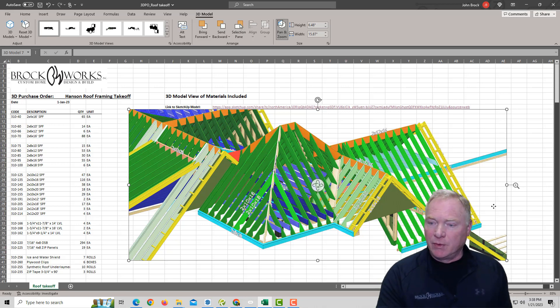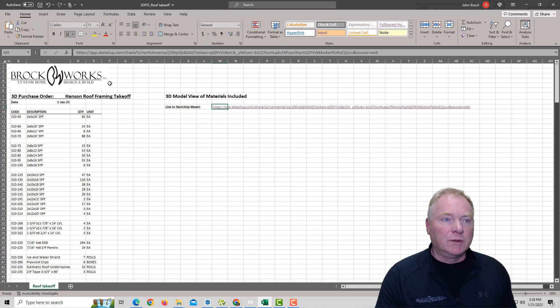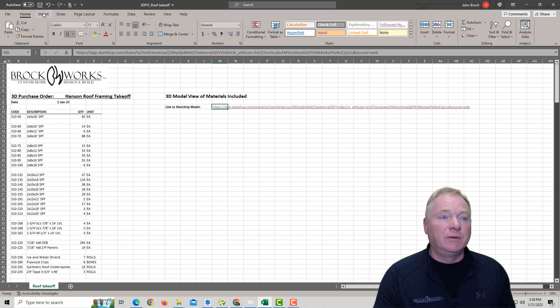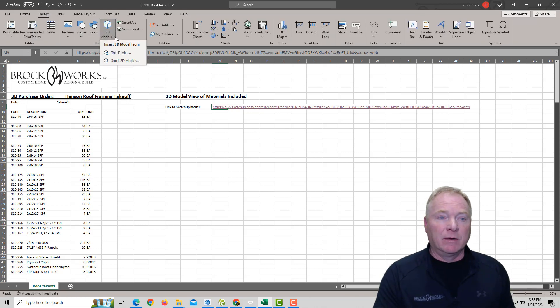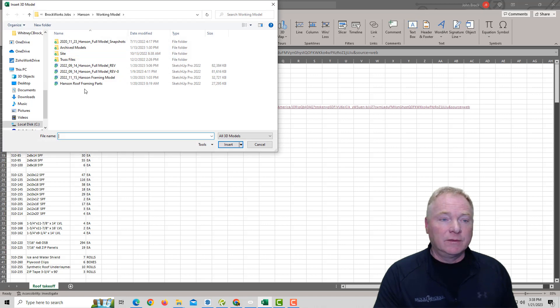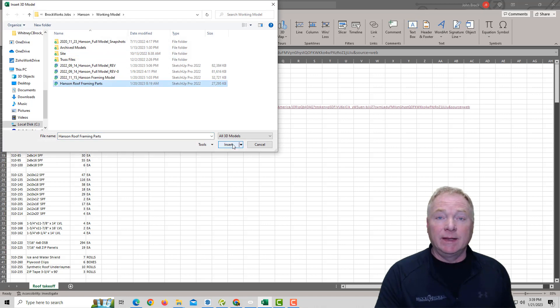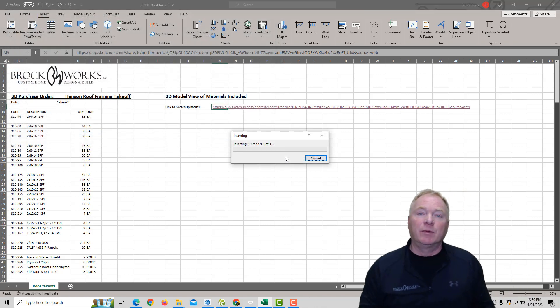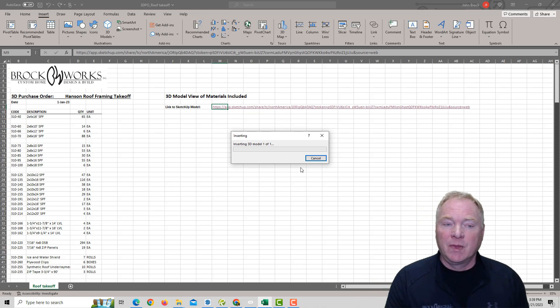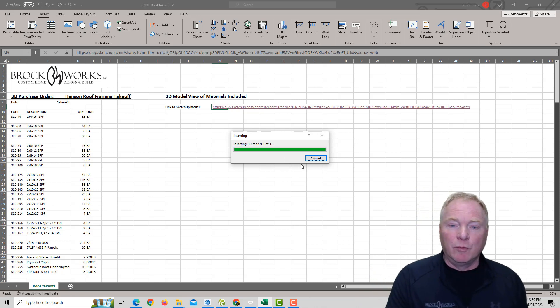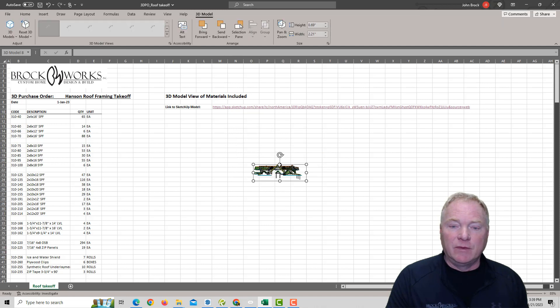here's how it works. I'm going to go ahead and just delete this. So what you do is you go up to Insert inside of Excel, and 3D Models from this device. Simply choose the file and hit Insert, and it only takes a couple of seconds for this to come in.